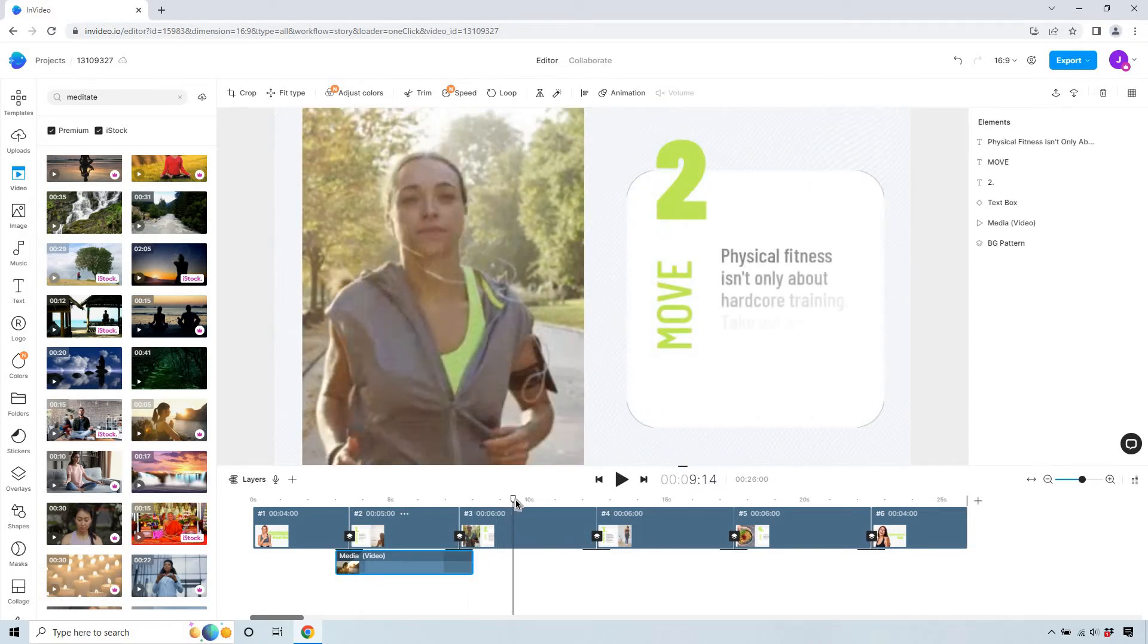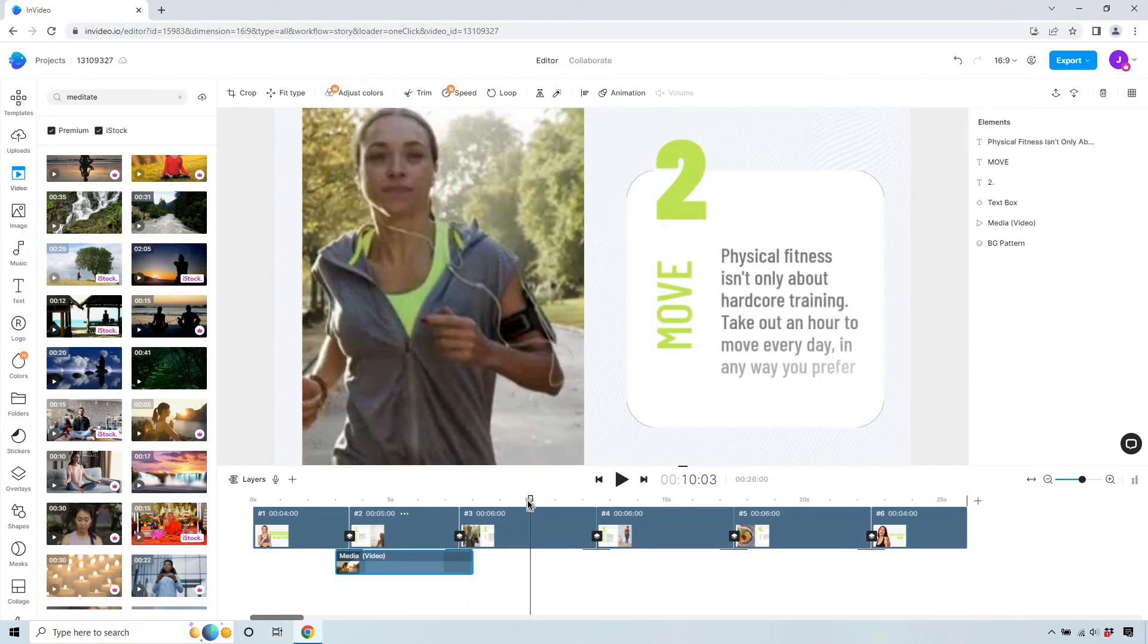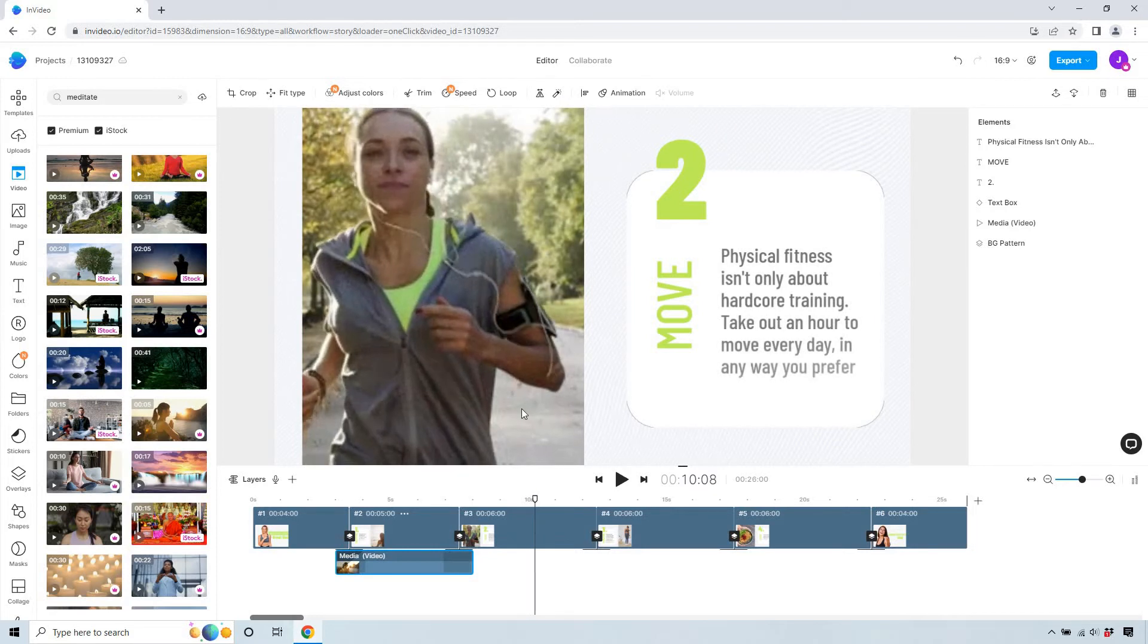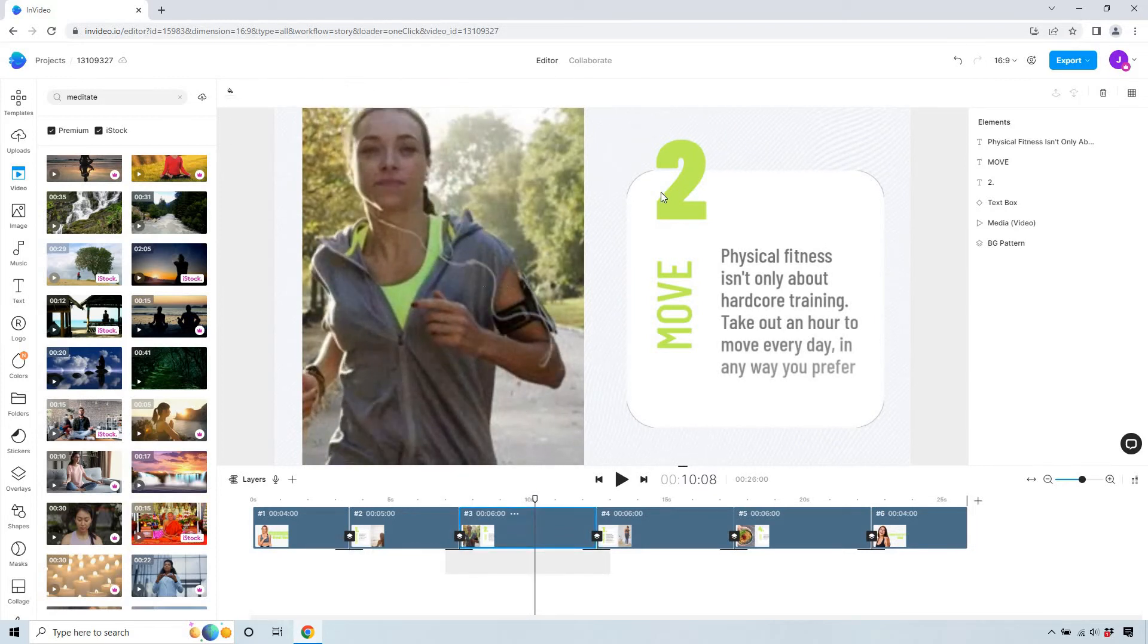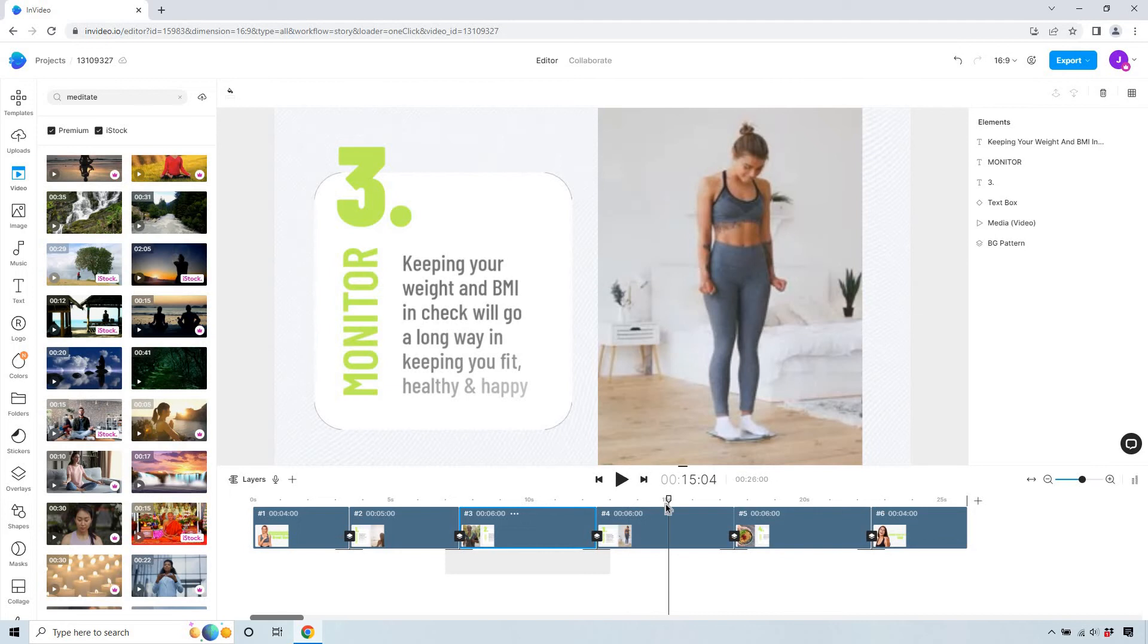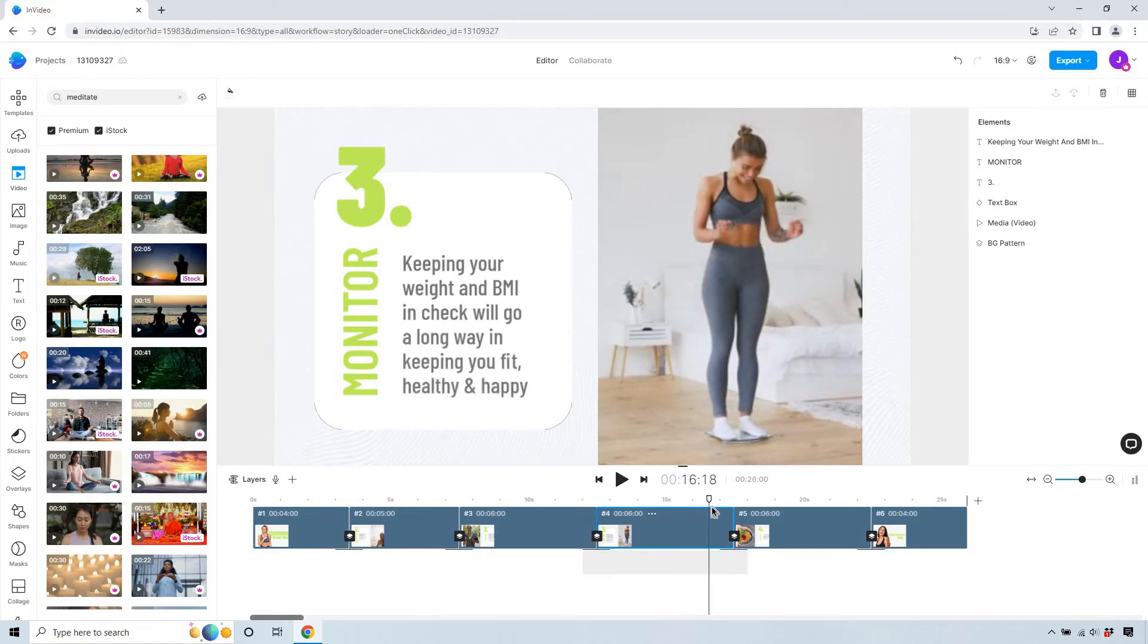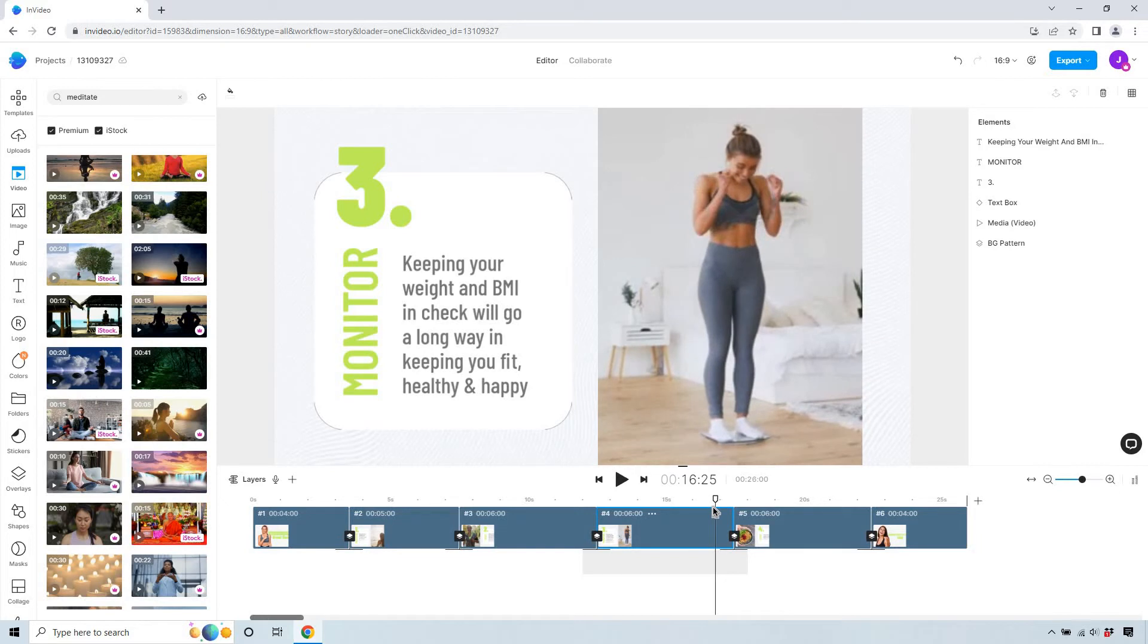Move physical fitness isn't only about hardcore training take out an hour to move every day in any way you prefer. That's actually a great video I love the fact that there's green in it it kind of matches that so I'm not going to change that around. So three keeping your weight and BMI in check will go a long way to keeping you fit healthy and happy. As a fitness person BMI is all right it doesn't take in the fact how much muscle you have so for me I'm considered overweight when I'm most certainly not because muscle but that's just my tip from this but this is actually a good one as well.